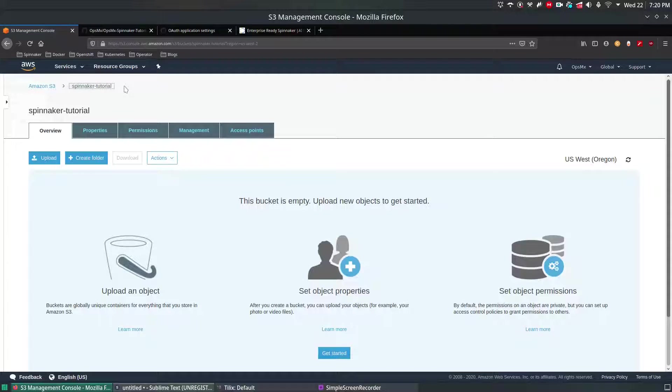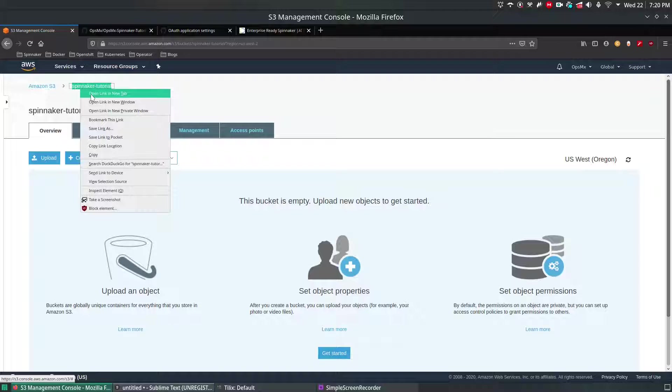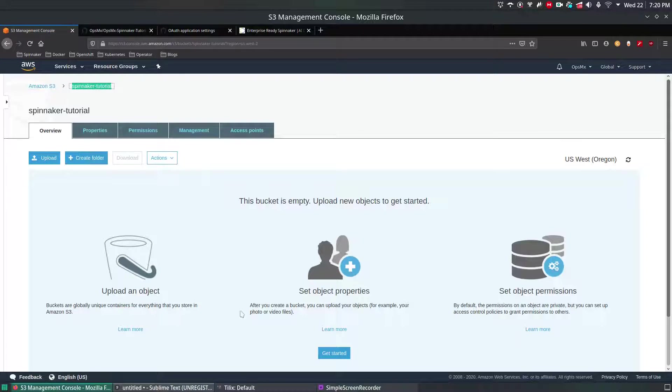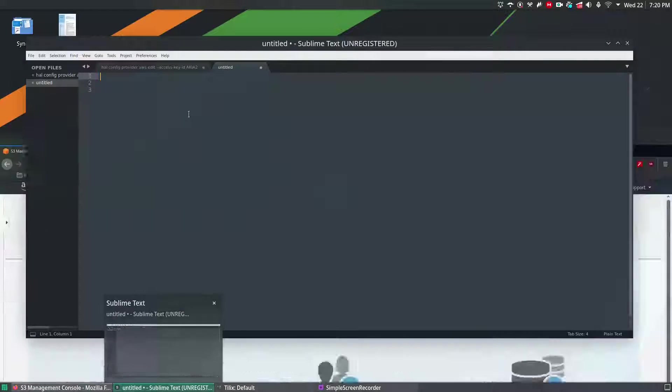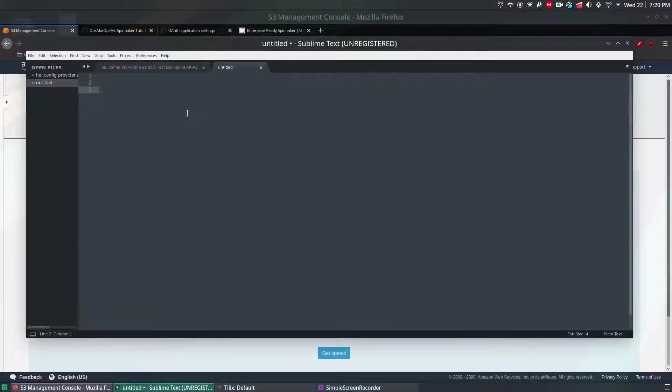I'm going to take a note of the bucket name so that we're going to reuse it in our video later in Spinnaker. So I will take a note over here. So this is the bucket name. Now login to Spinnaker.